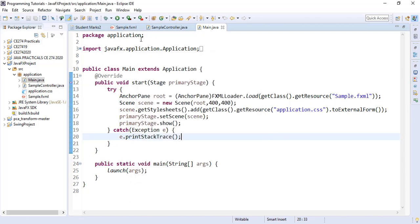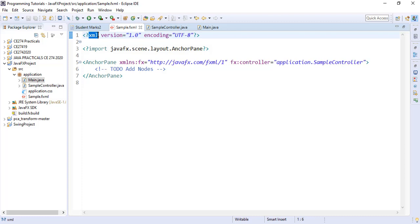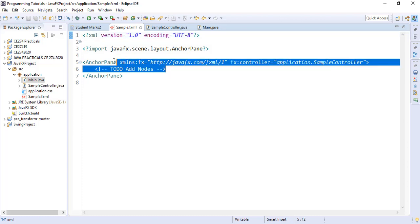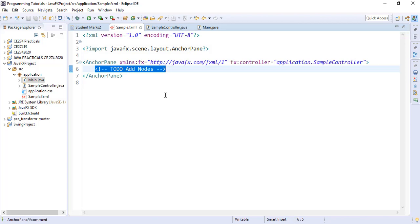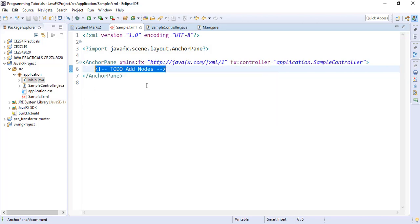We close it and go back to the fxml file. The fxml file is an XML-based user interface markup language for defining how the user interface of the JavaFX application will look like. You can consider it more like the HTML of JavaFX. We can manually code how we want our user interface to look like by writing inside the anchor pane, where the anchor pane is beginning and where it is ending.